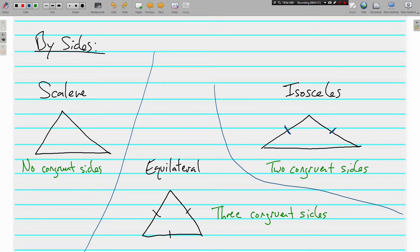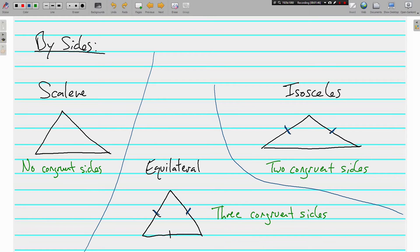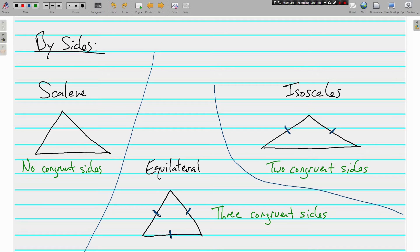The last way to classify a triangle by its sides is an equilateral triangle. And that just means that all of the sides, all three sides are congruent. Equilateral, or equal. All three sides are the same. Okay, so when you look at a triangle, any triangle is either going to be scalene, or isosceles, or equilateral. That's how to classify by sides.